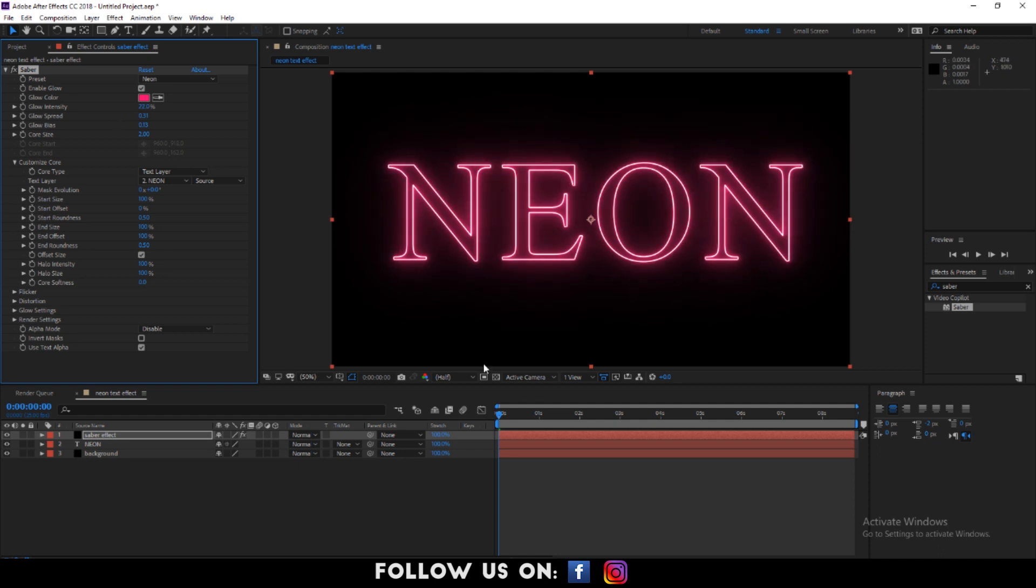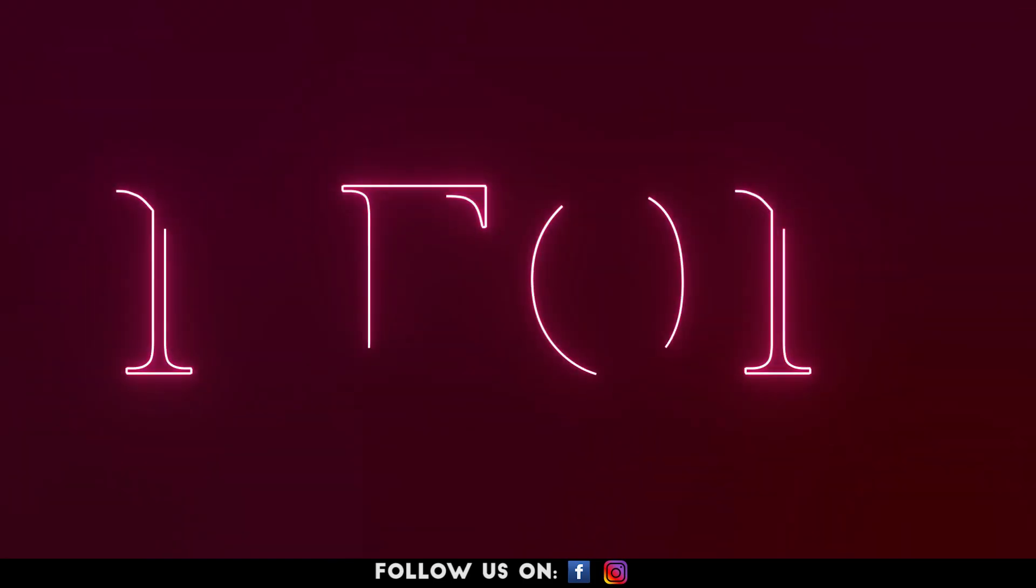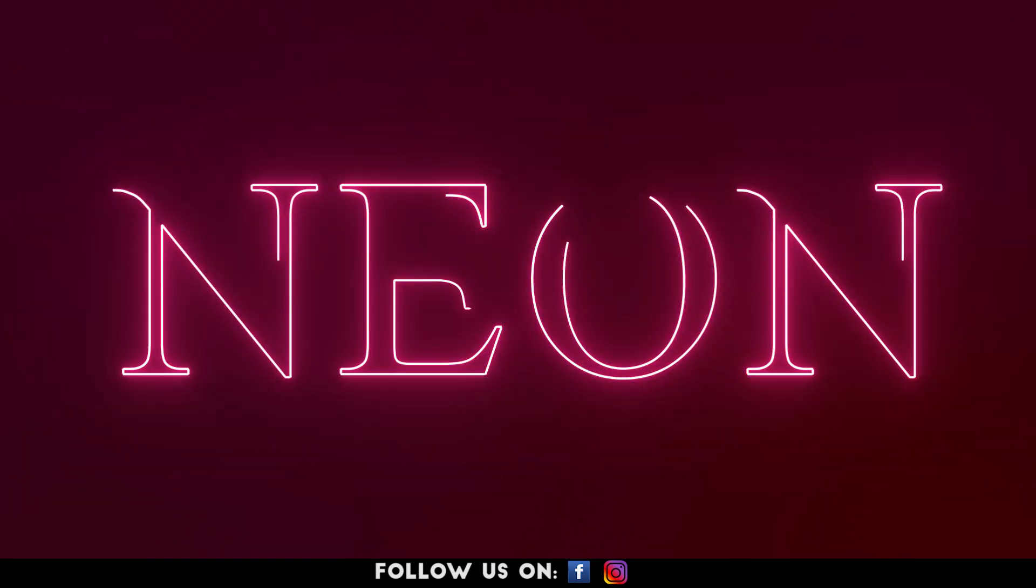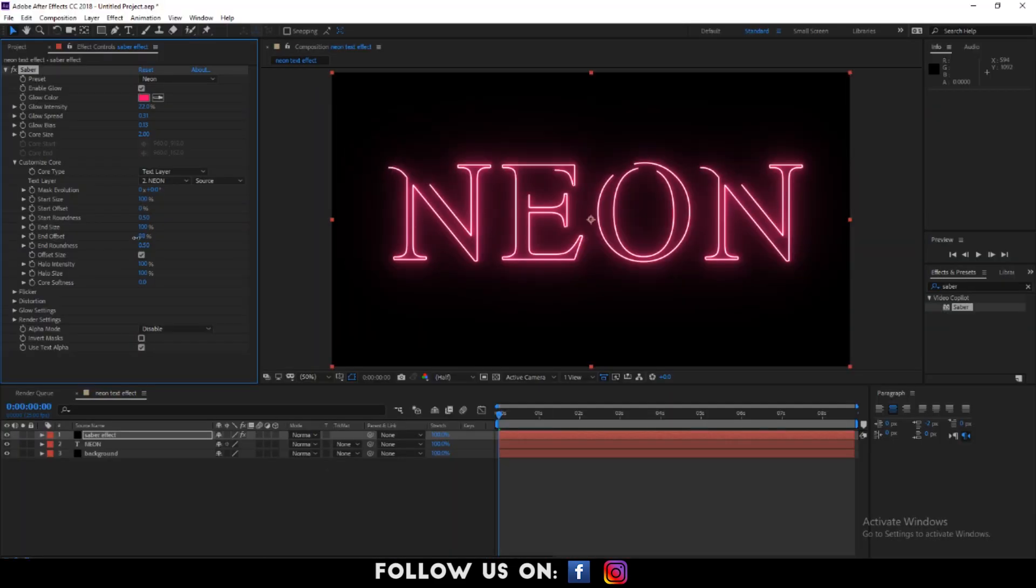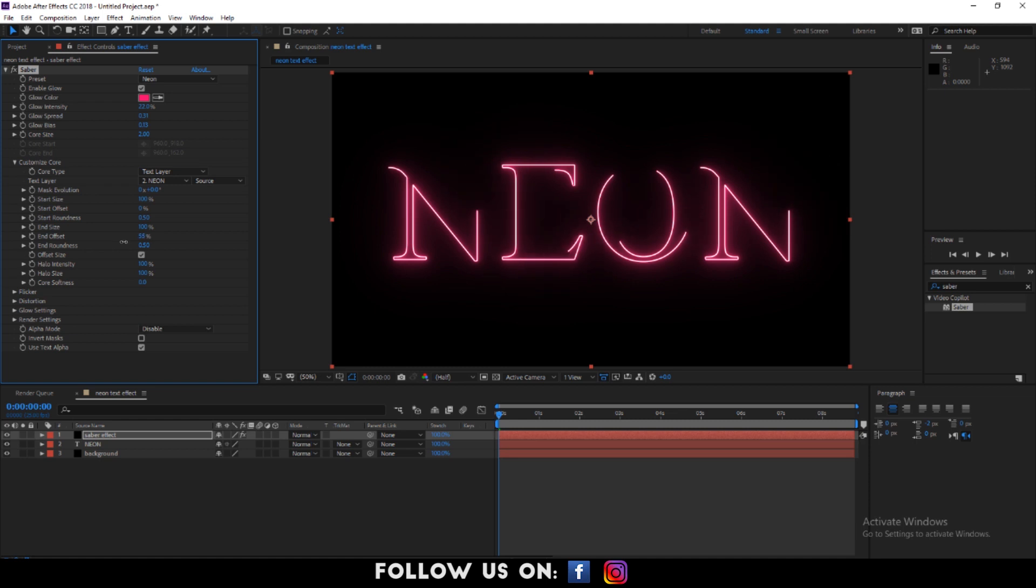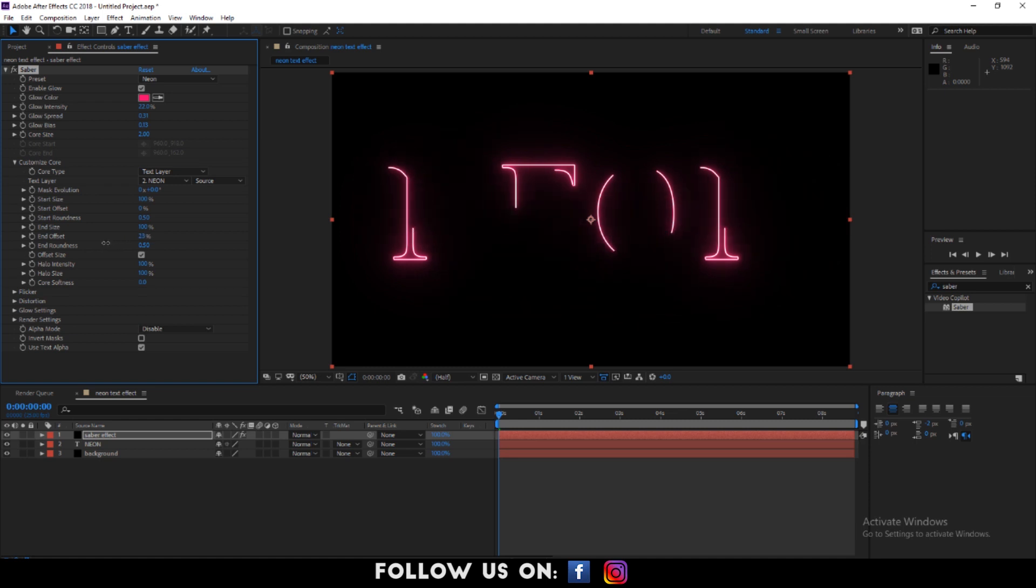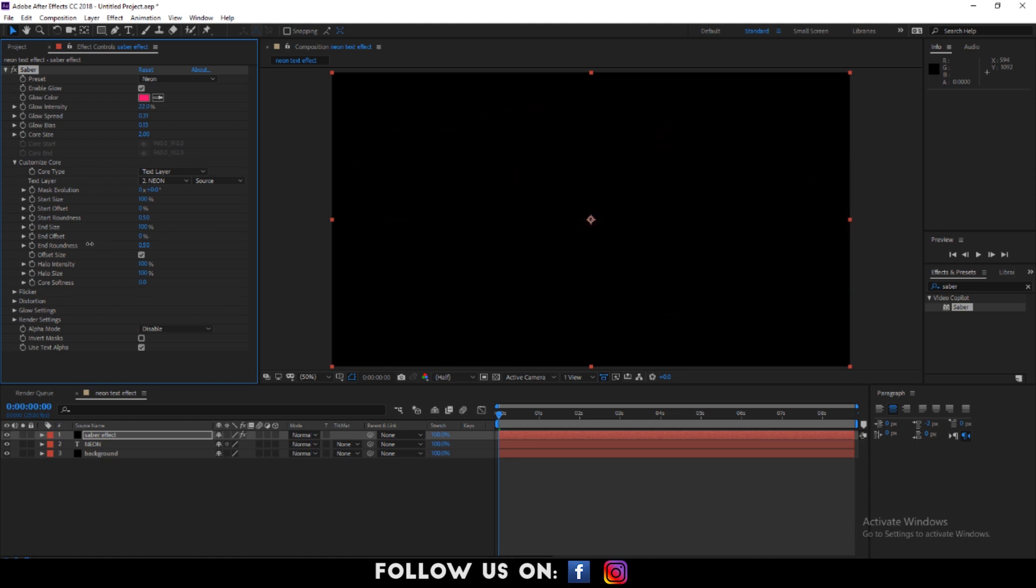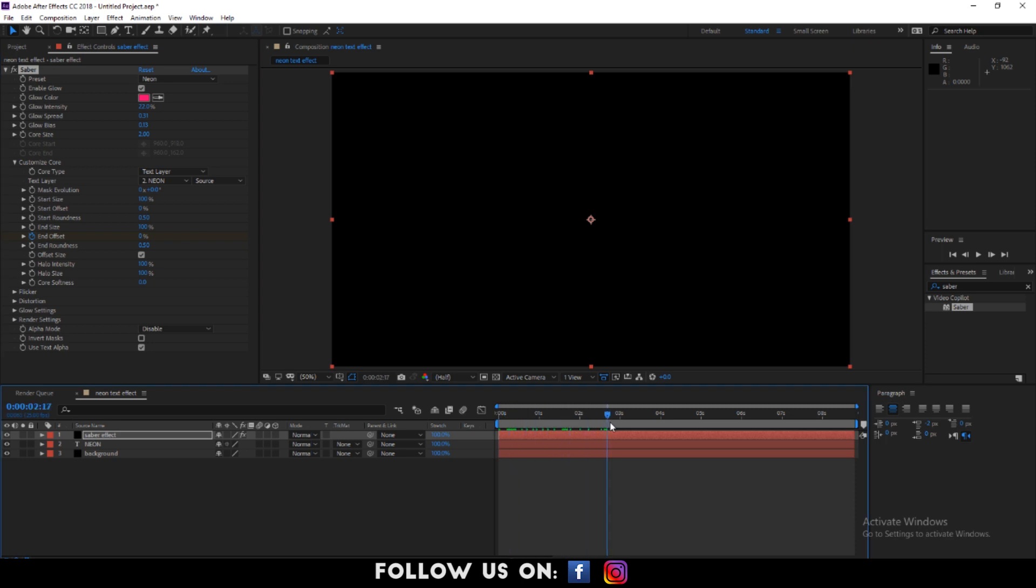Now, let's add a keyframe to end offset so that you can see this animation after adding keyframes. Drag your playhead at the beginning and enable the keyframe by clicking the stopwatch icon to the right of end offset. Set 0% at the beginning and set 100% at the end point.